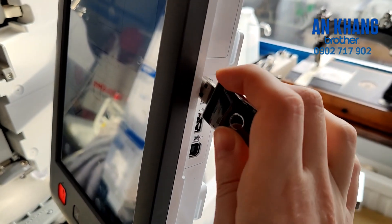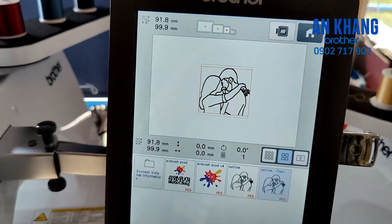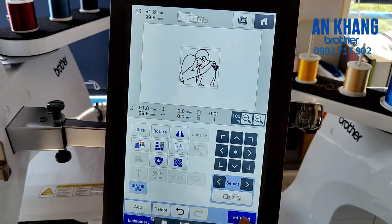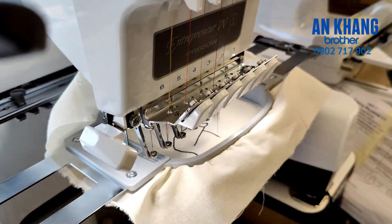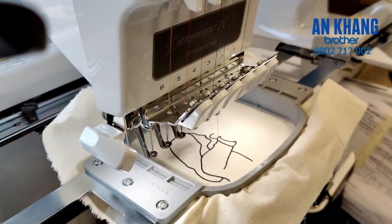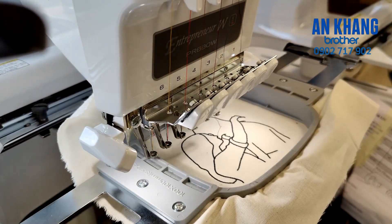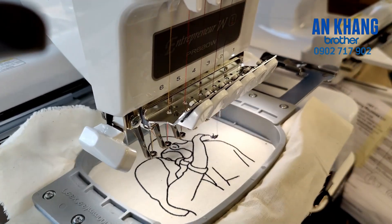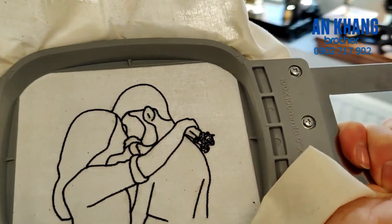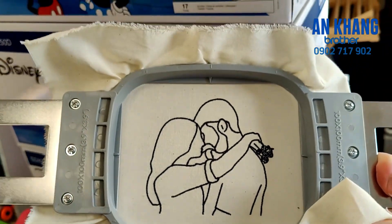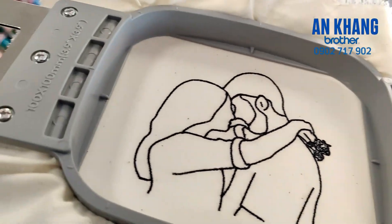Now let's get to stitching it out. I hope you enjoyed this Sewing Machines UK video tutorial on P Design 11 and how to do something kind of trendy but also Valentine's related. I hope you found it useful — there are many more of these to come, so don't forget to check out our website at www.sewingmachinesuk.co.uk and I'll see you in the next one.